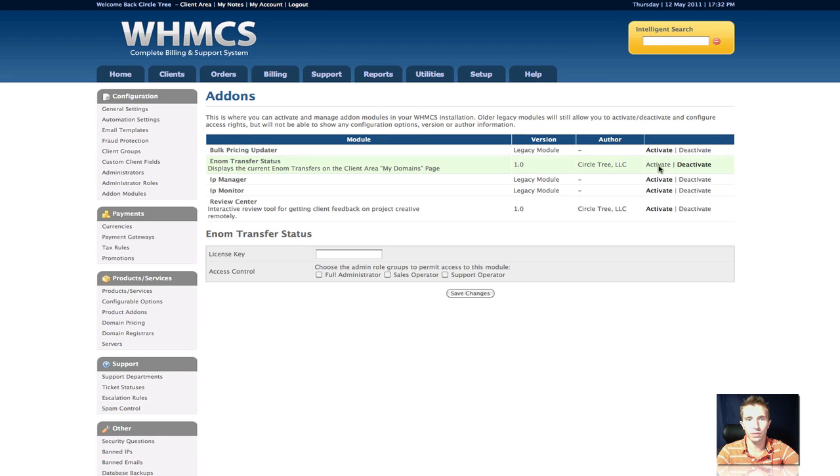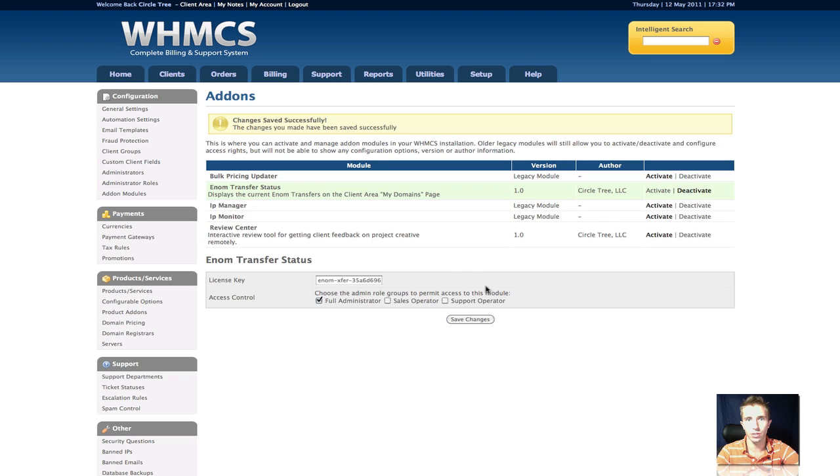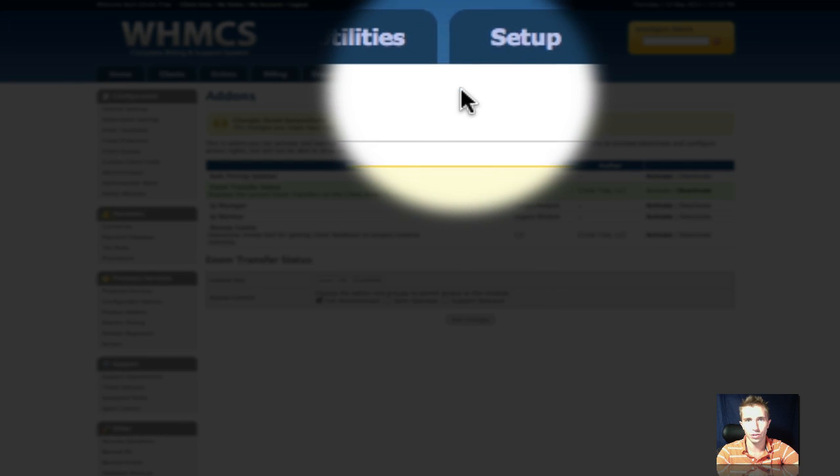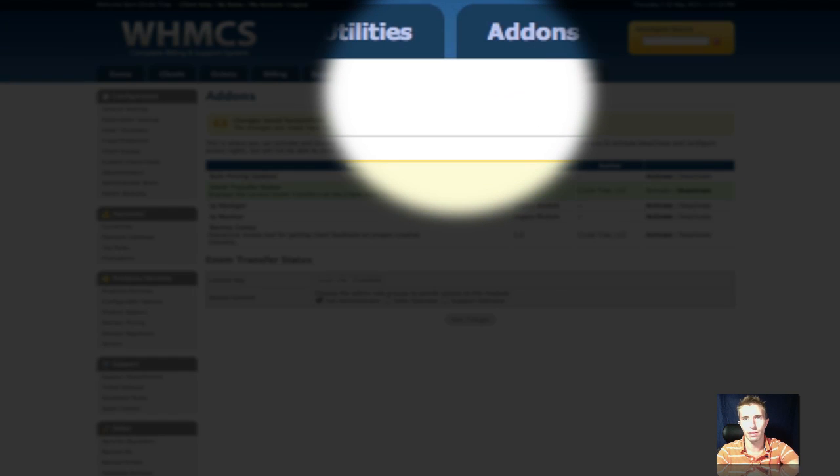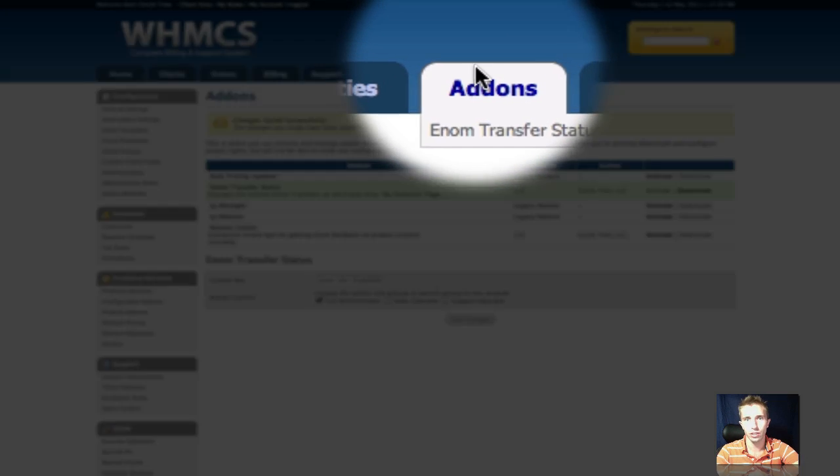So once we've done that, we're going to activate it, enter the license key, and then also select the administrator roles that we want to be able to see the module. You'll notice the add-ons menu isn't showing up yet, so we need to refresh the page.